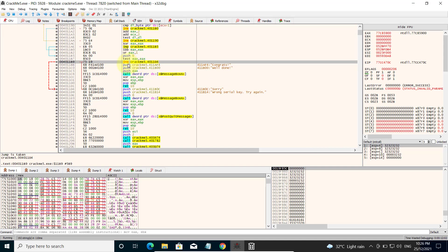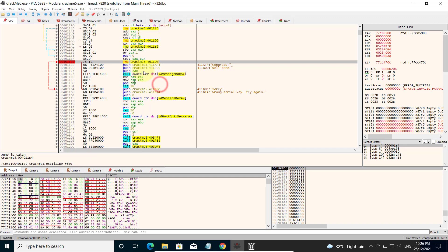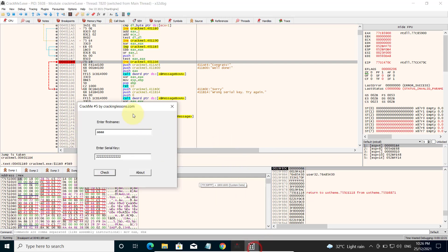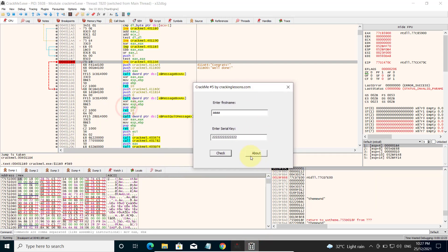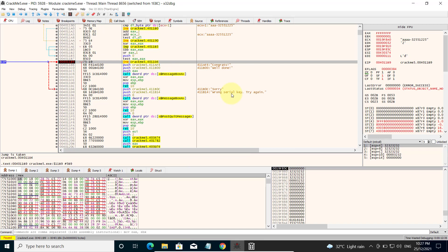We head over to that memory address by double clicking, and here it is. This is the test which determines whether to show the good message or the bad message. We can put a breakpoint here — right-click and then put 'Breakpoint Toggle' — and then we run it. We come back to our dialog, click OK to dismiss the pop-up message box, and click Check. Now it hits our breakpoint and we can see it is going to jump over the good message and go to the bad message — wrong serial key.